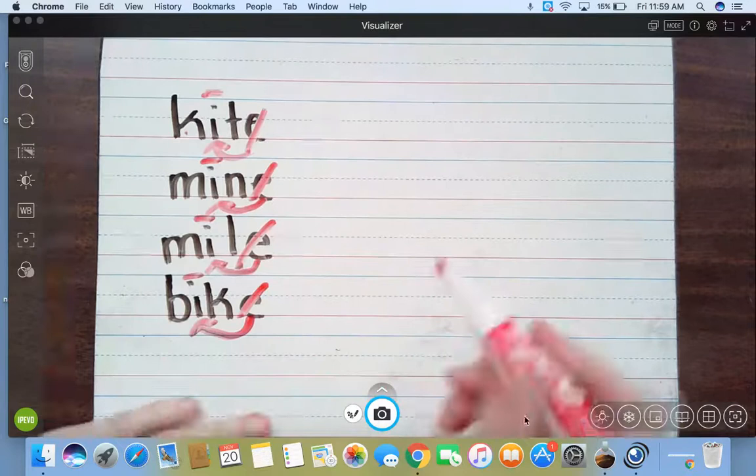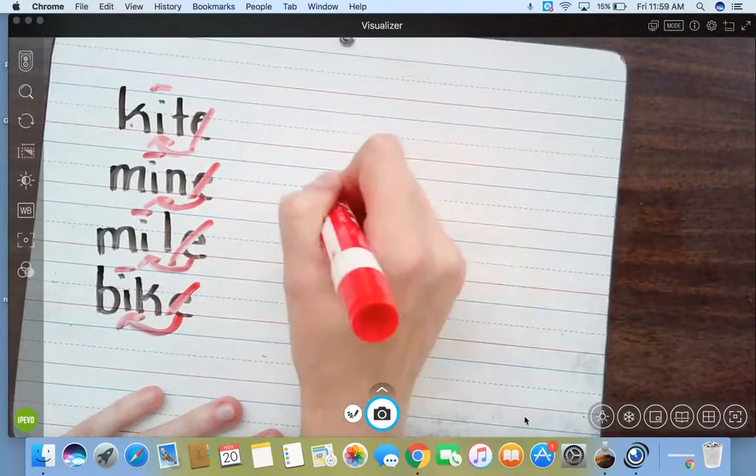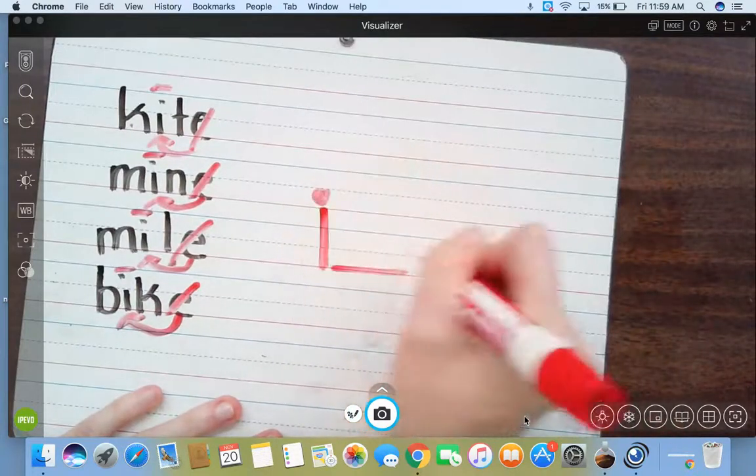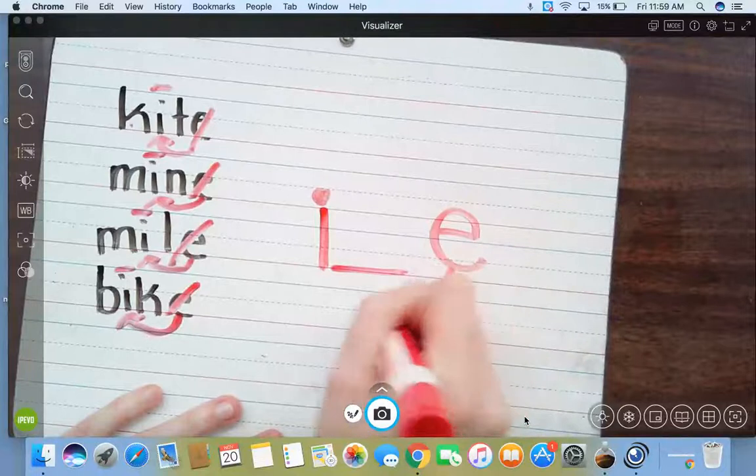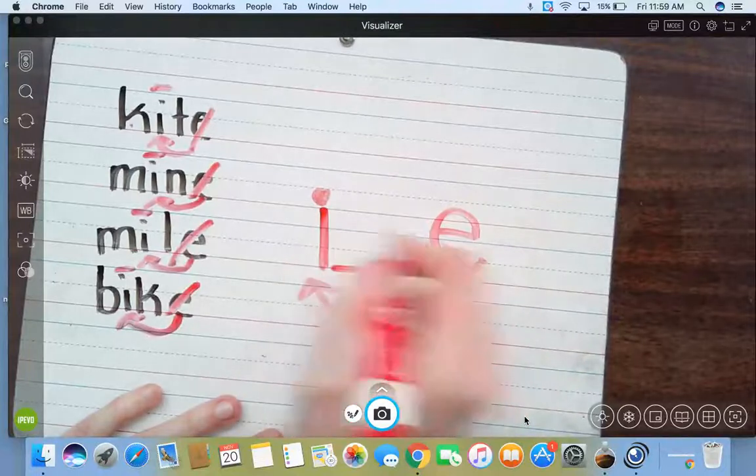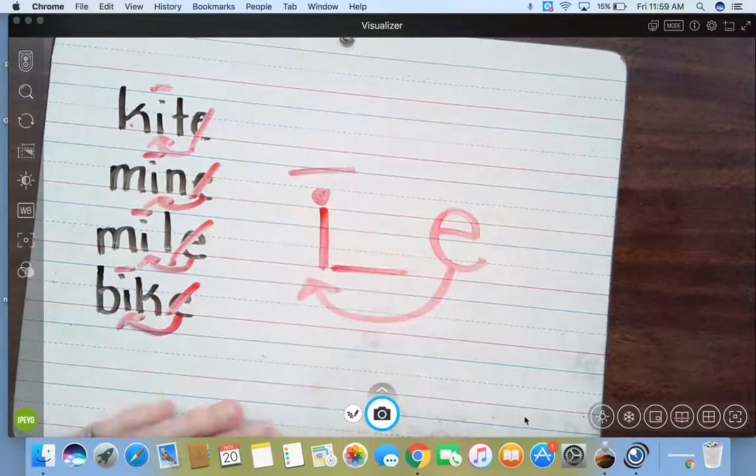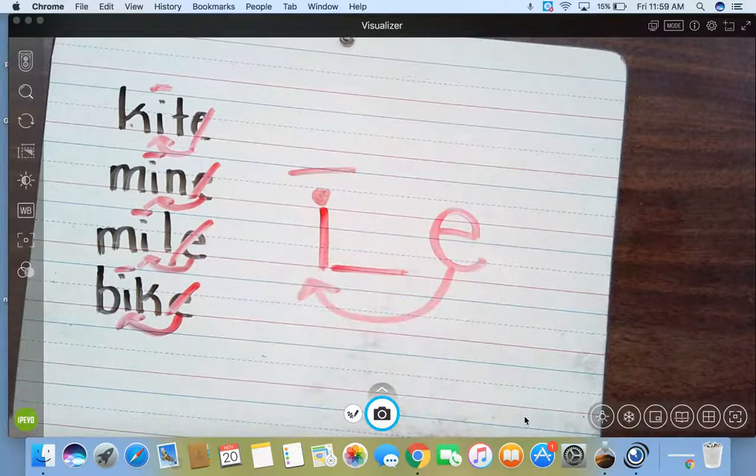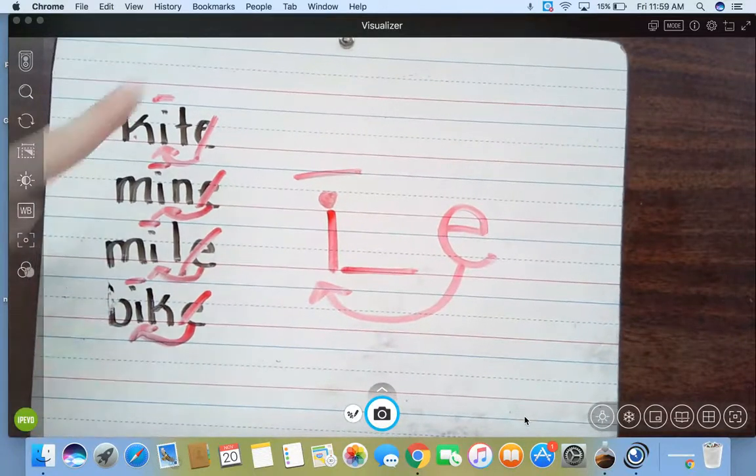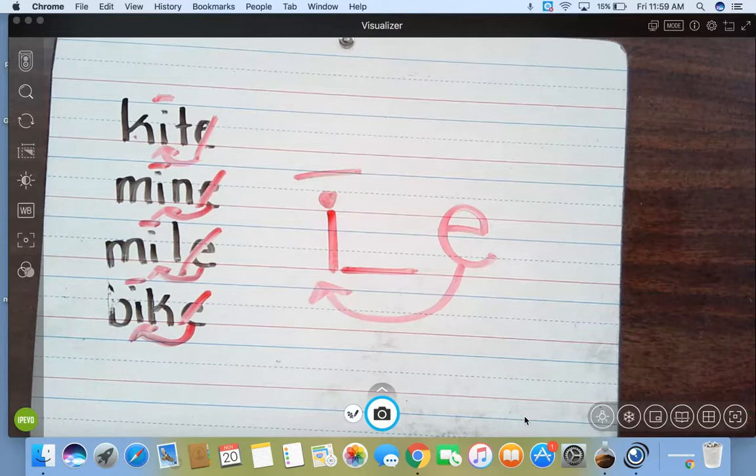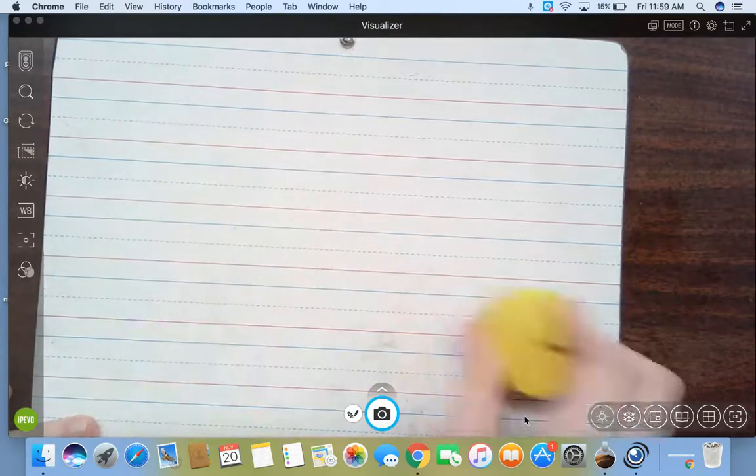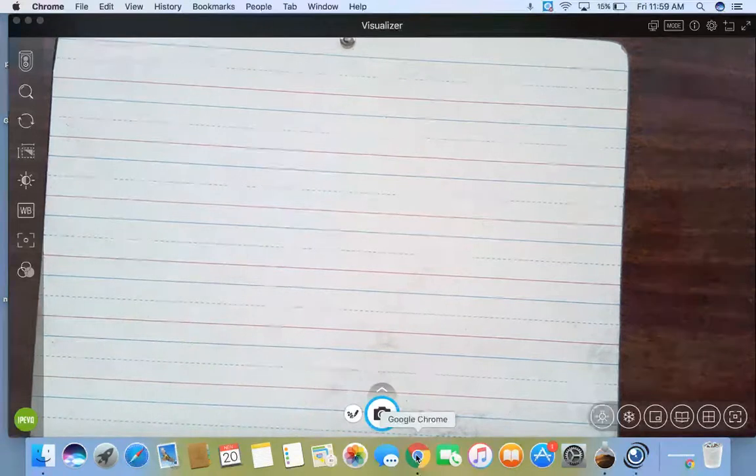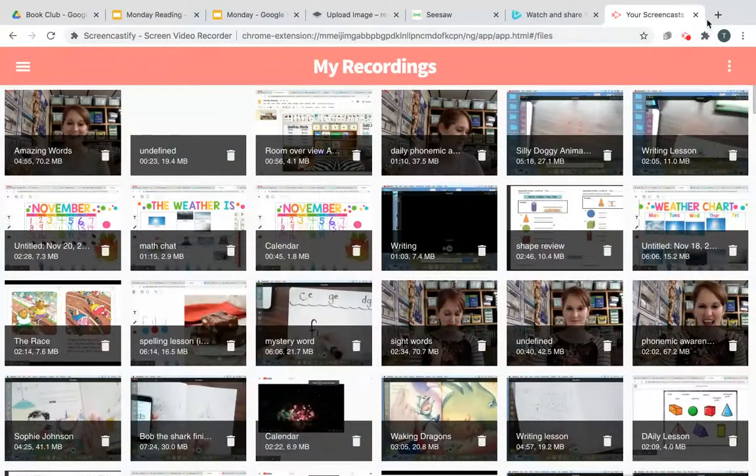So this week we're working on I-E, where E reaches around one letter in between them and pokes I, makes I say his name. So these are no longer closed syllables, they're sneaky E syllables. And that my friends is your new sound for the week. So make sure you're noticing that when we're doing our reading.